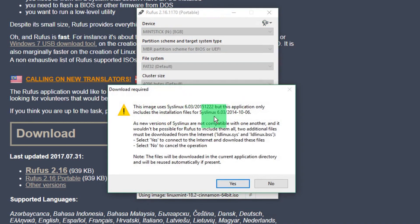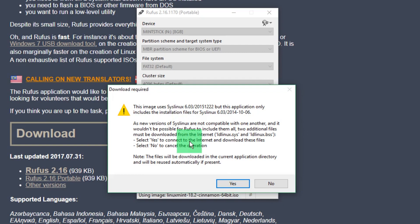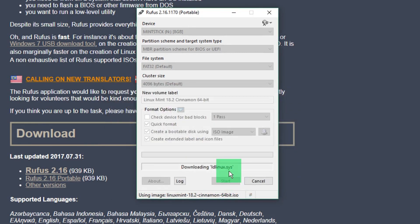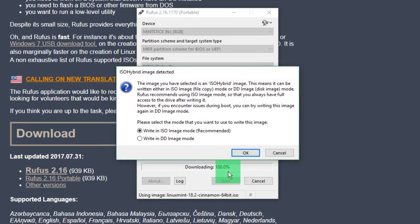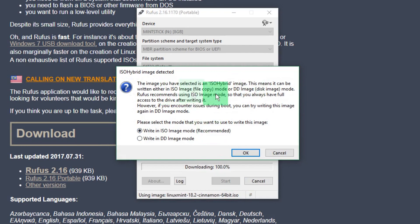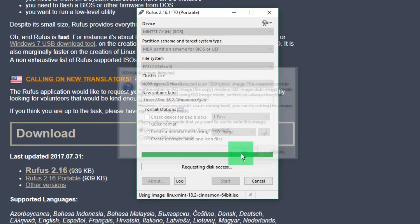It's asking to download some additional stuff as Rufus has realized that different types of syslinux are not compatible. It's going to download a little bit more information for me, and then it's going to ask me what I want to do—if I want to write it in ISO mode or DD mode, because it'll do either one. In reality, just stick to ISO mode. You don't have to worry about any of these settings—just stick with the defaults and the recommended.